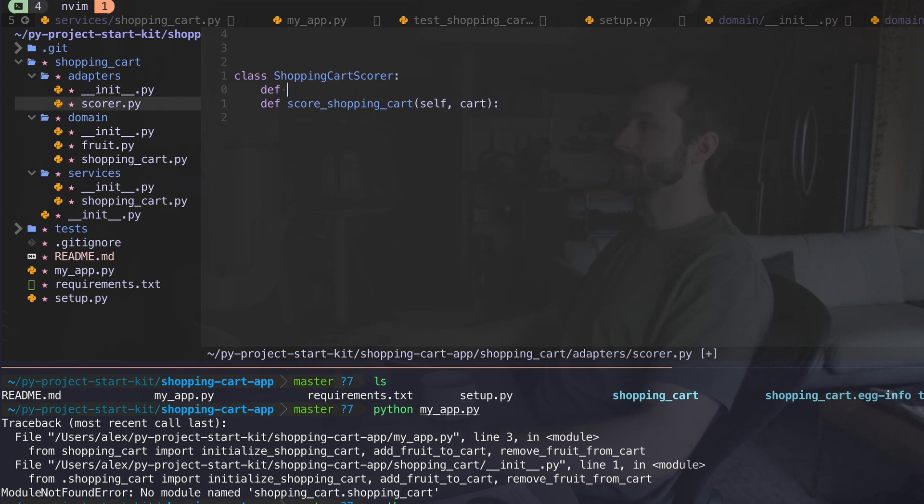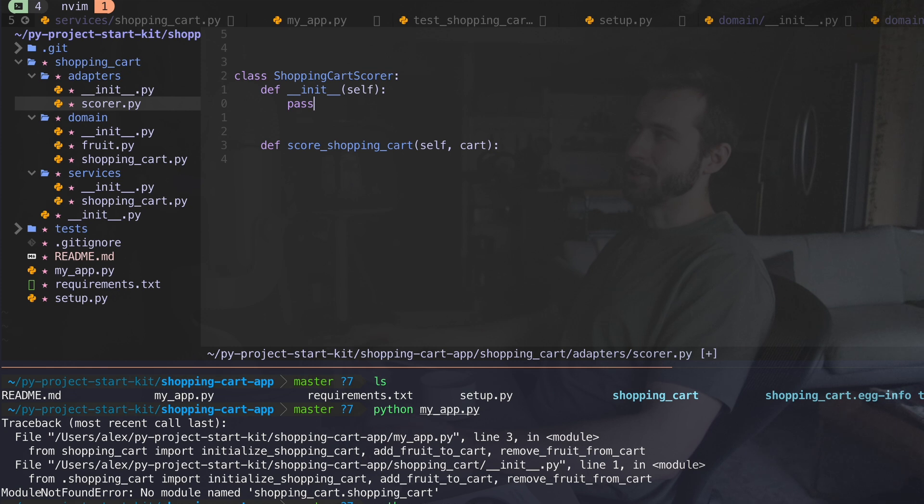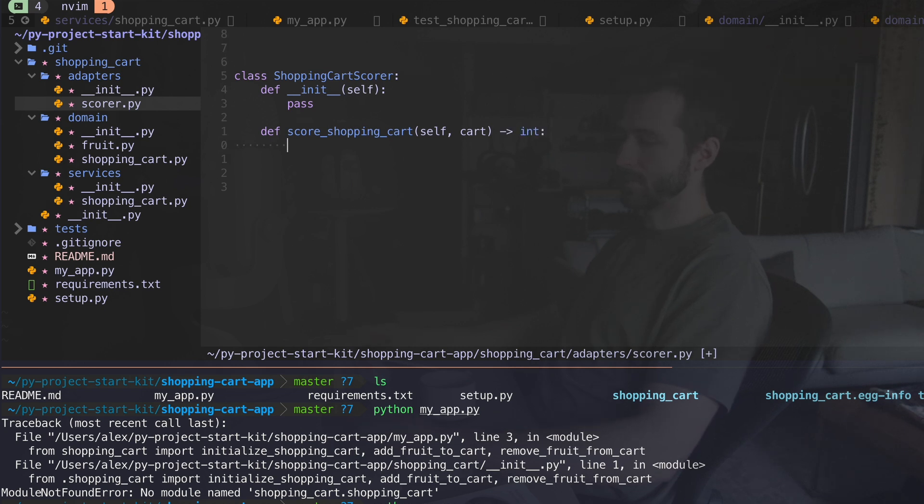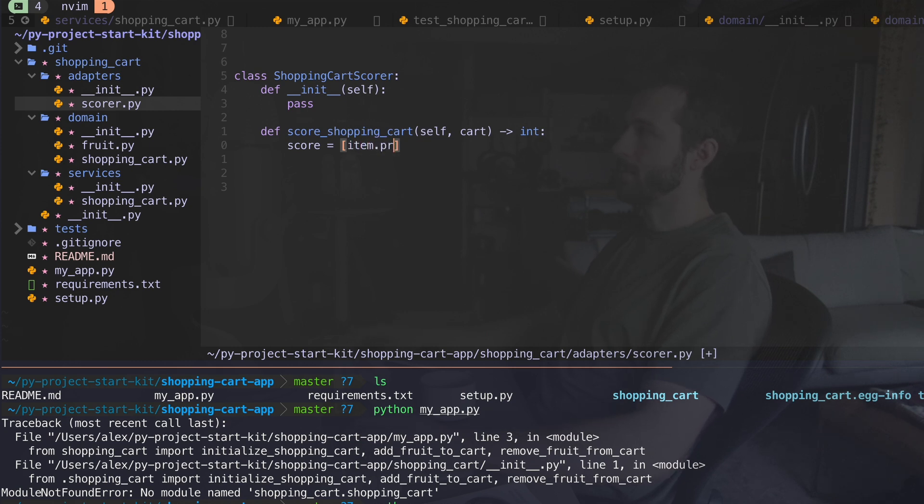Okay. It's going to make it itself and a cart. When we initialize this, I'm not going to actually do anything when we initialize this. And then for this guy here, we need to make sure he's returning an integer. I could just say that score is going to equal and I could say item.price for item in cart.items.